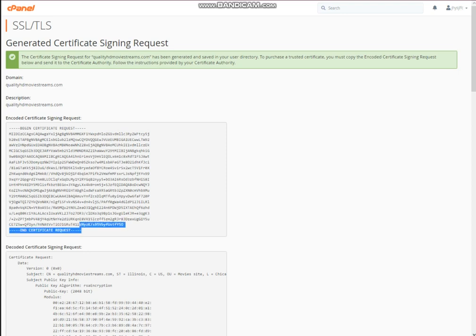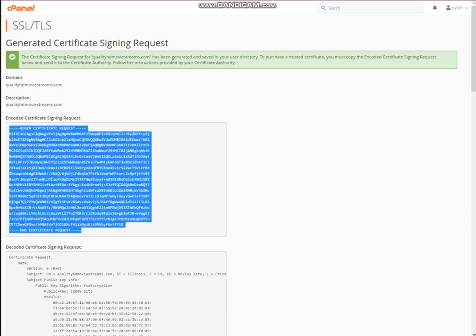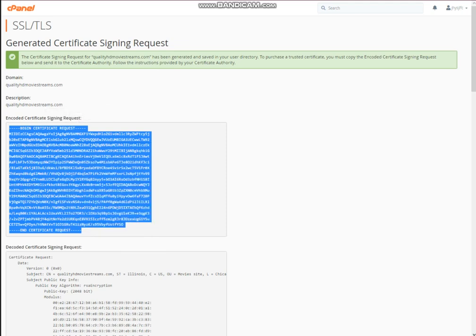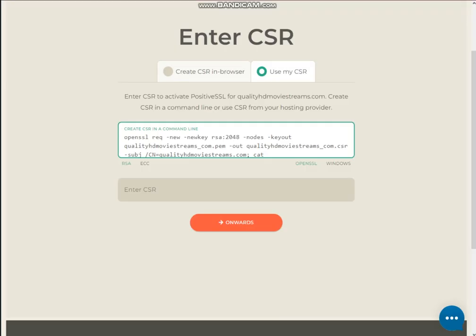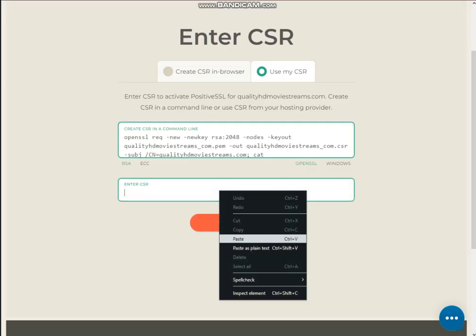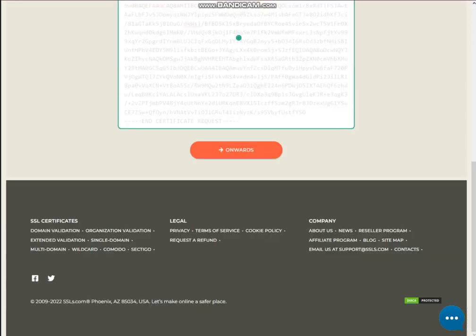Now it has been generated successfully. It initially failed because of a slow internet connection, but finally it has been generated. Copy the encoded Certificate Signing Request (CSR) and put it on the site where you want to purchase the SSL.